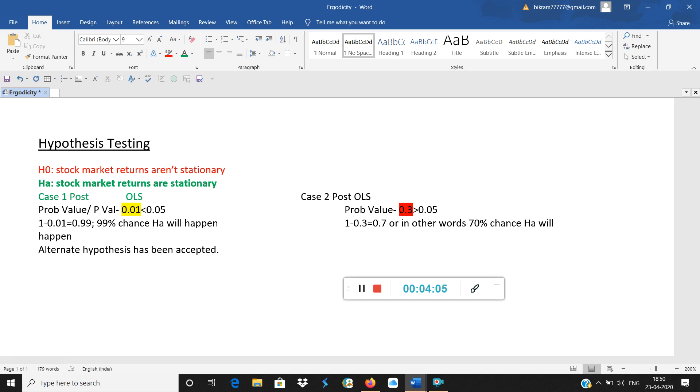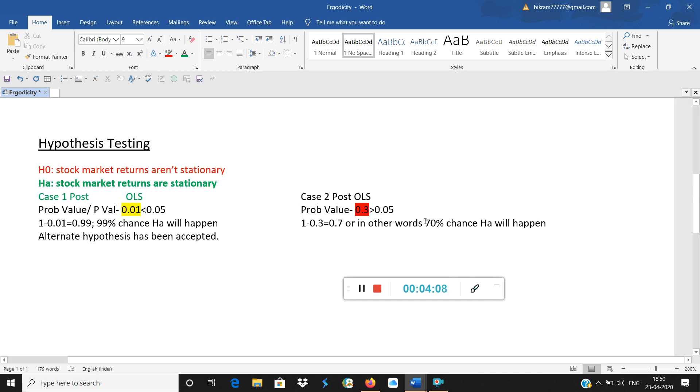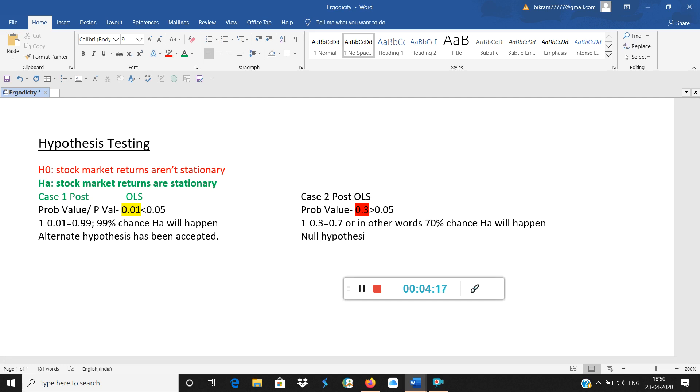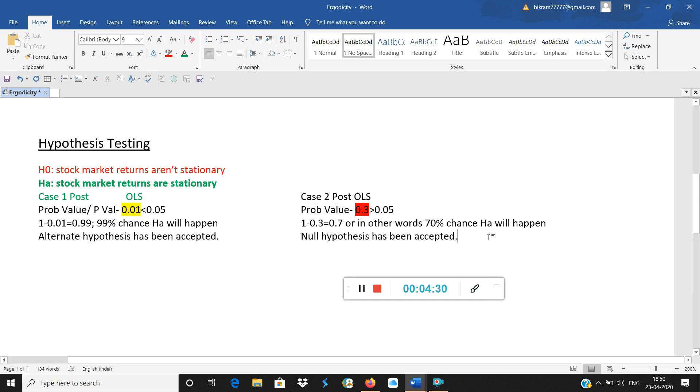Let me take it this side because I have to write on the other side. So that means null hypothesis has been accepted. Null hypothesis says that stock market returns are not stationary. So unfortunately in case 2, null hypothesis is accepted. These two things are just indicative so that you understand the clear picture behind hypothesis testing.